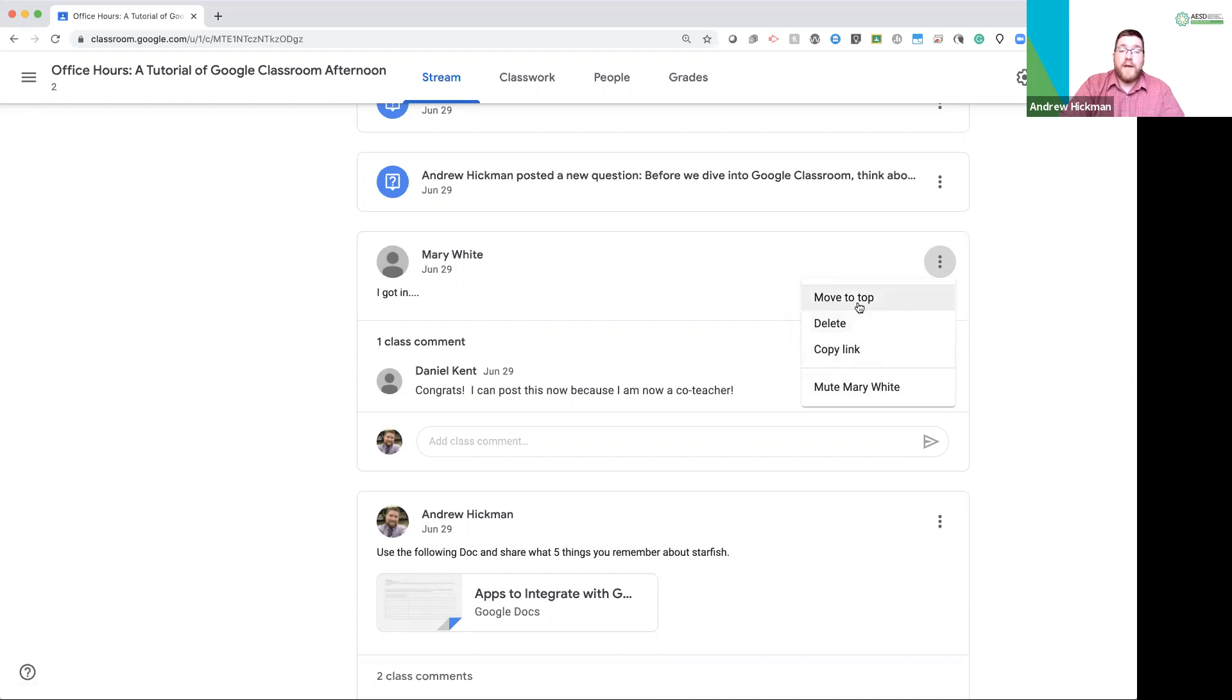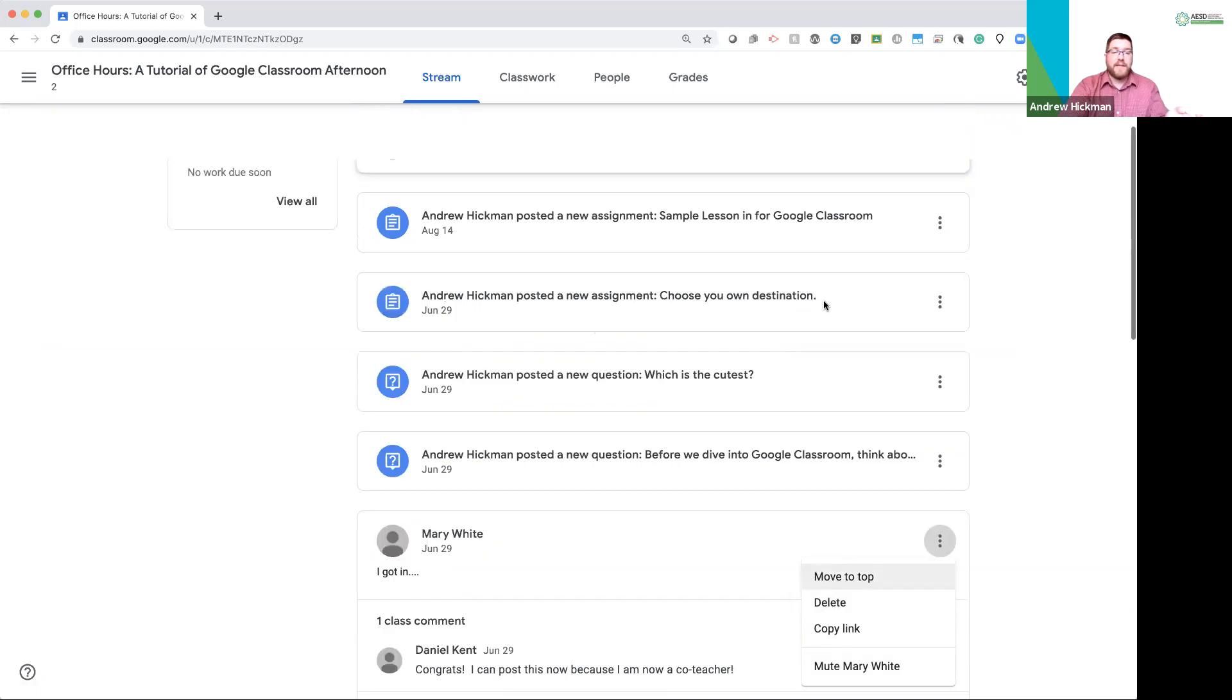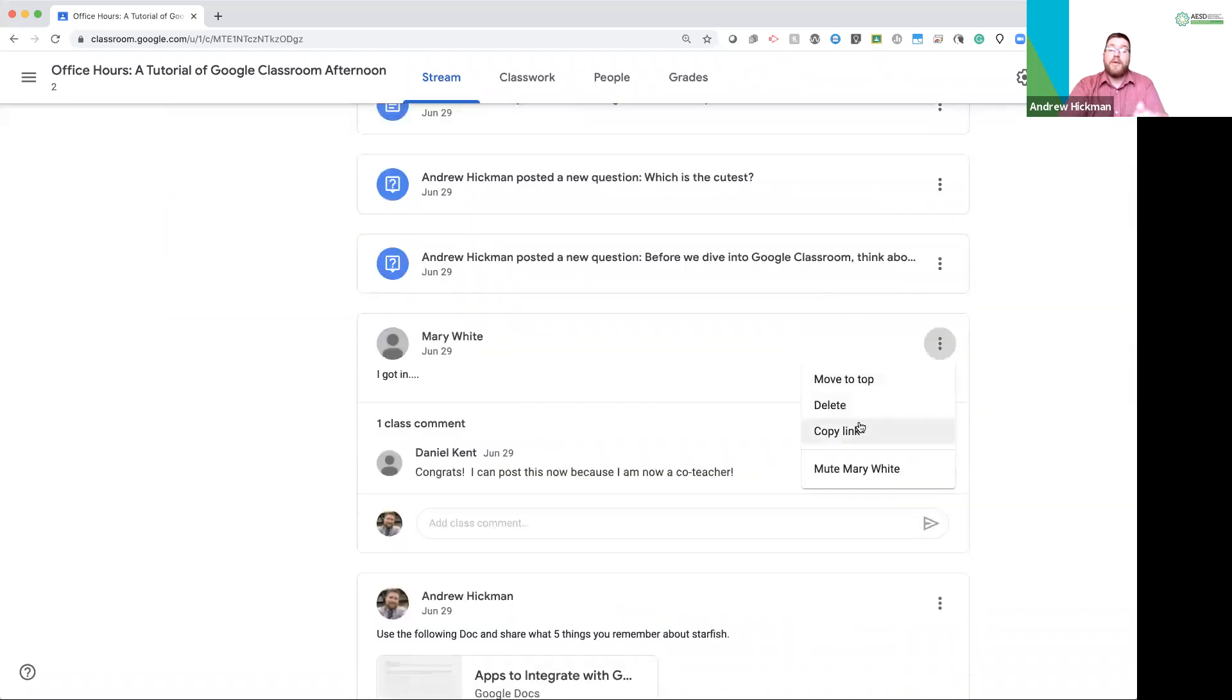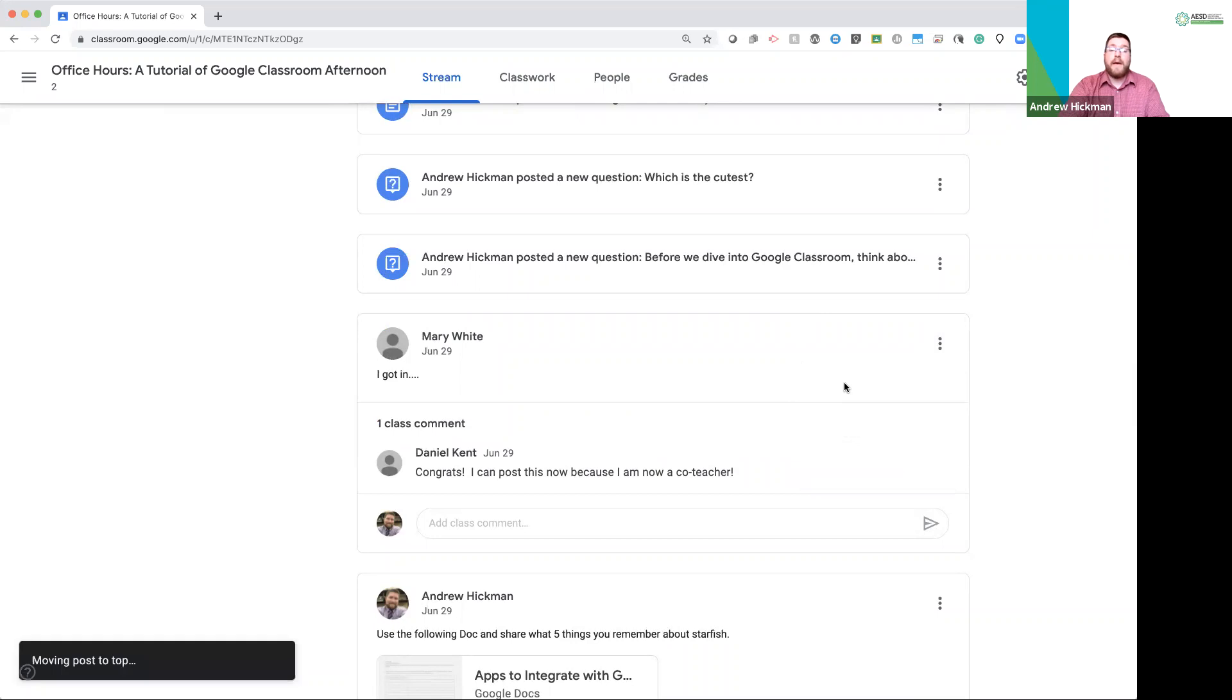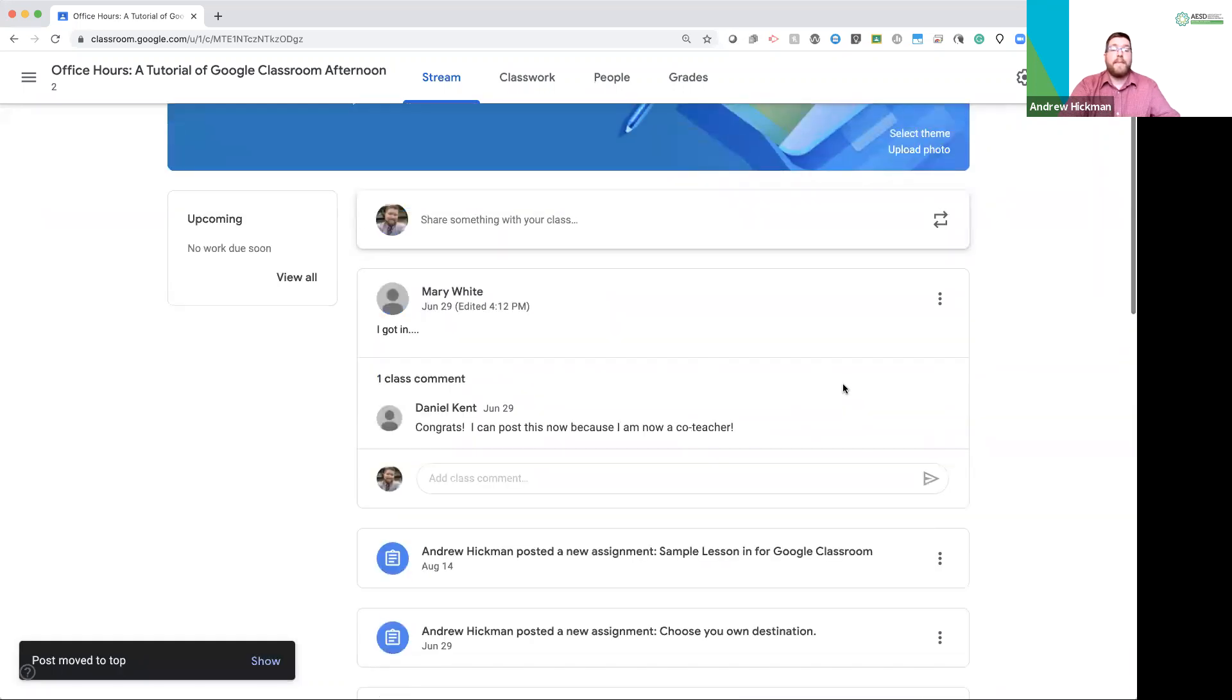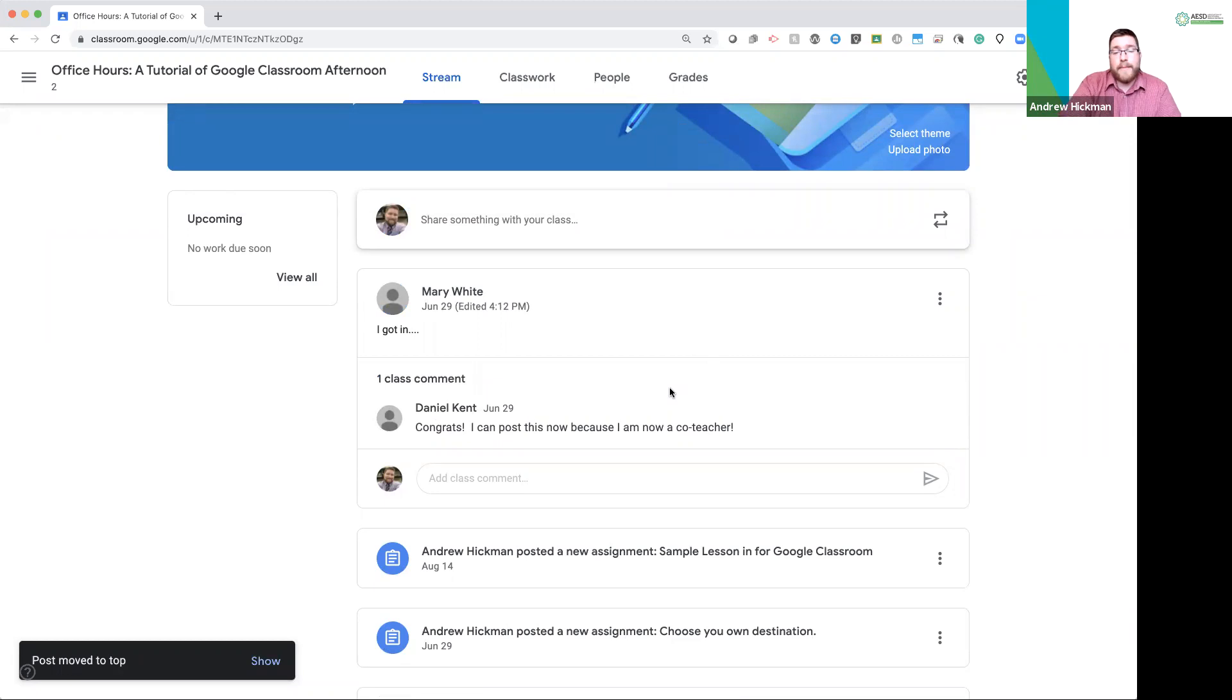Another feature is move to top. Think about a stream. Your toy boat has slowed down because all these other things have happened. You can now pick this up and move it to the top of the stream. Notice it now moved up to the top. So you place your boat back up.